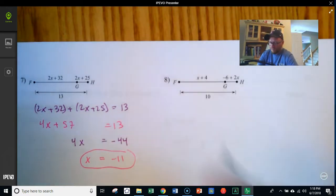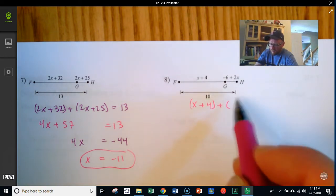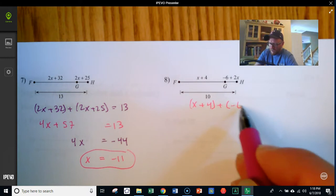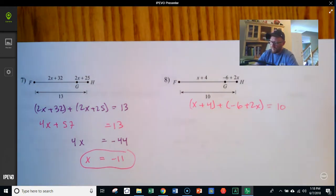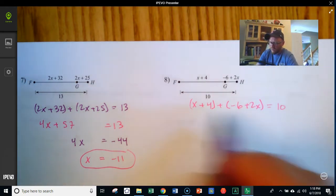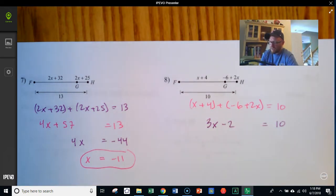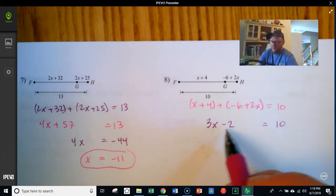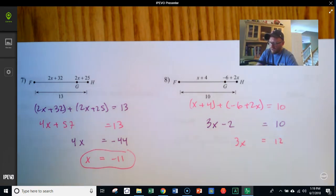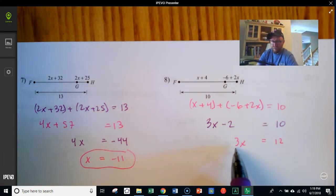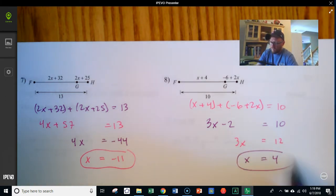Next, FG is x plus 4, plus negative 6 plus 2x, equals the full distance of 10. Combining like terms: 2x and x make 3x, and positive 4 and negative 6 give negative 2. So 3x minus 2 equals 10. Adding 2 to both sides gives 3x equals 12. Dividing by 3 gives x equals 4.